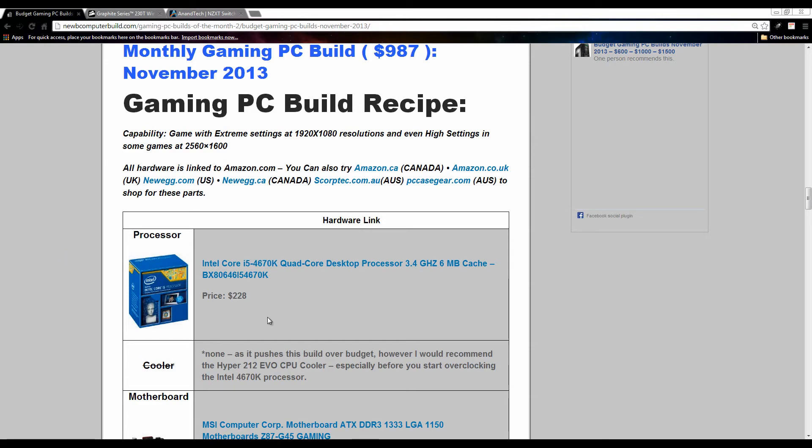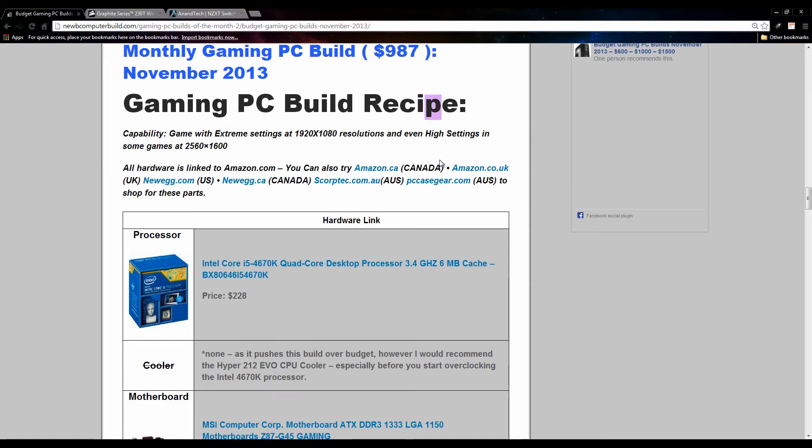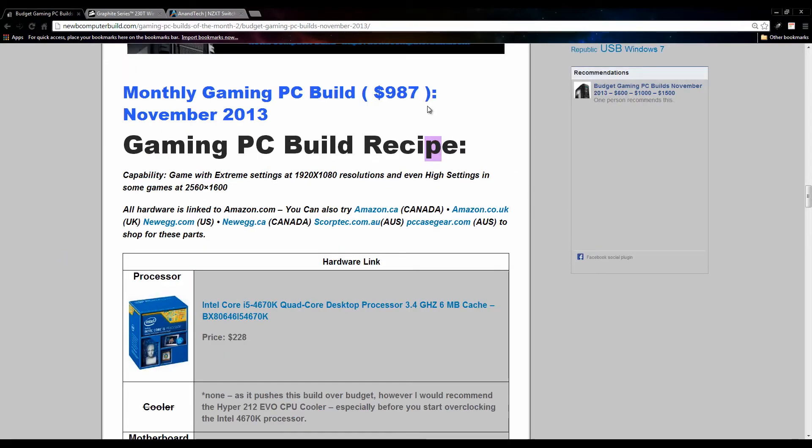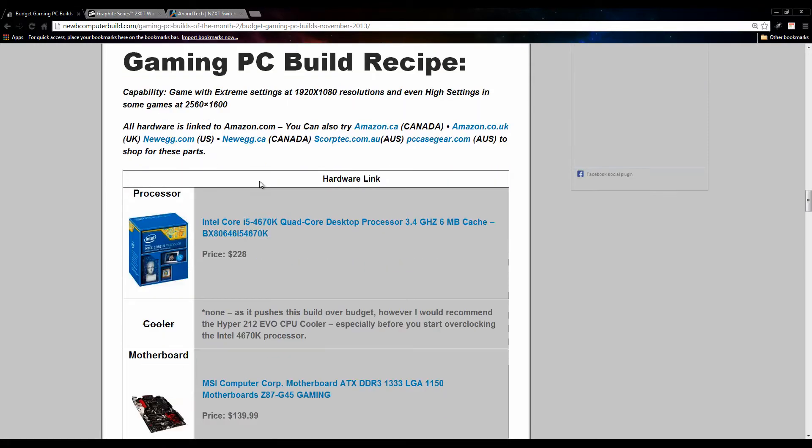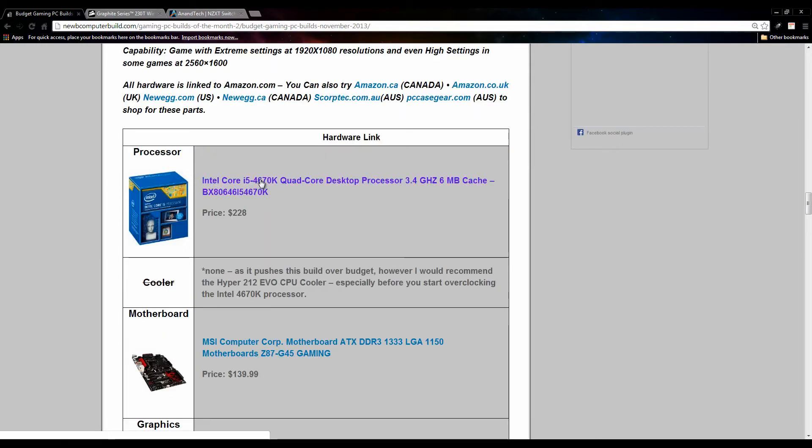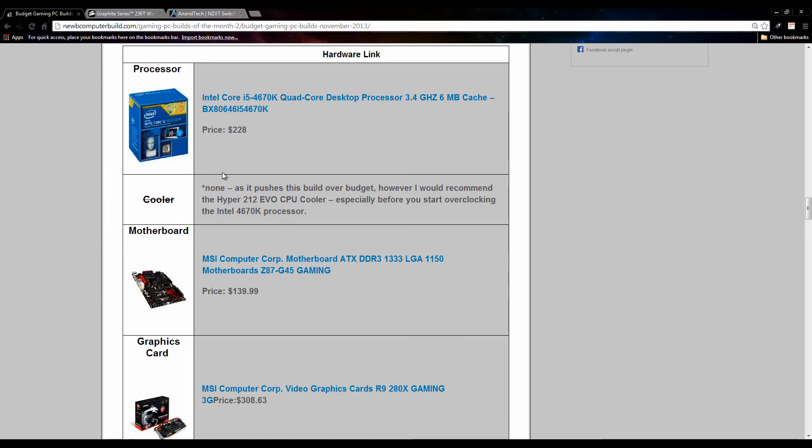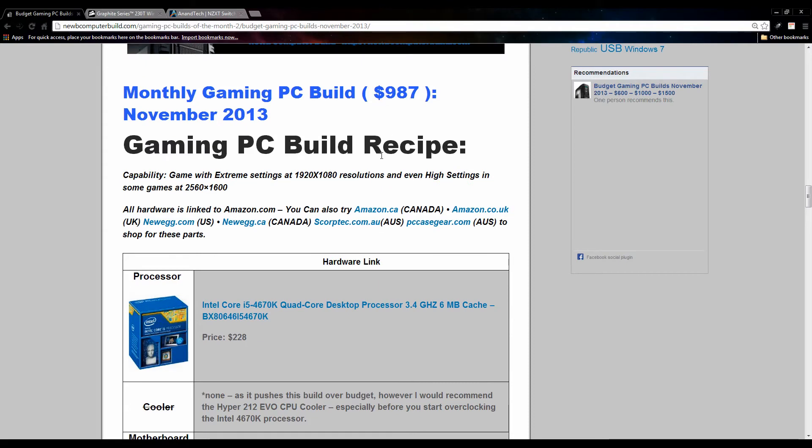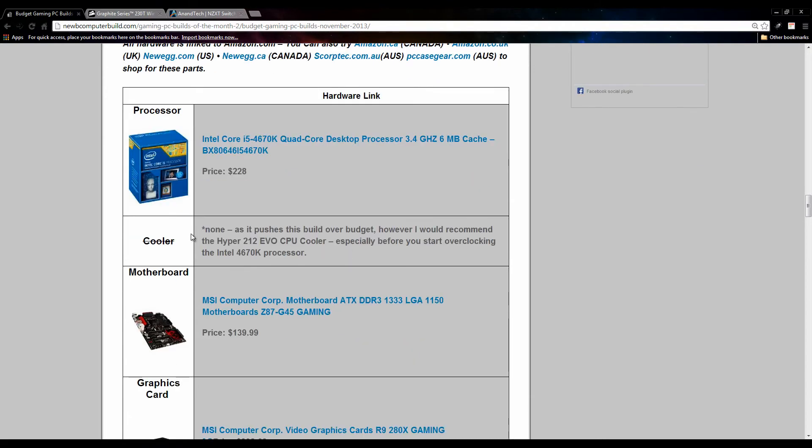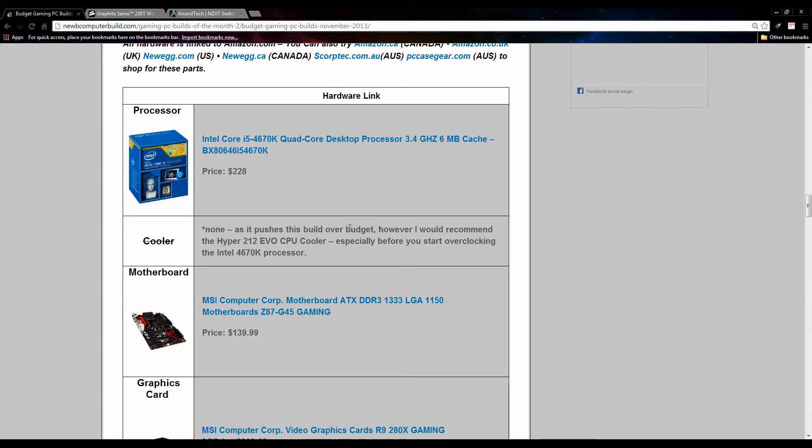Here we go with the $1000 build. The build this month comes out to $987. This month gives you a little room for taxes or shipping or whatnot, so it's a good buffer. We do have the Haswell Intel i5 4670K processor, again comes out to about $228 currently. A really good processor, very overclockable. However, I do not include a cooler in the $1000 build, although we do have a little room. If you do want to overclock right away, I do recommend getting the Hyper 212 Evo CPU cooler, which is approximately $33-$34, I believe, right now.